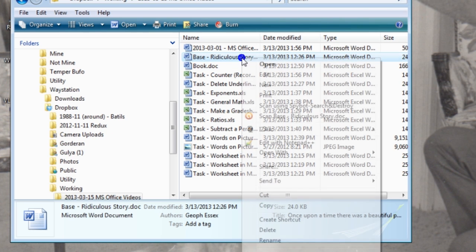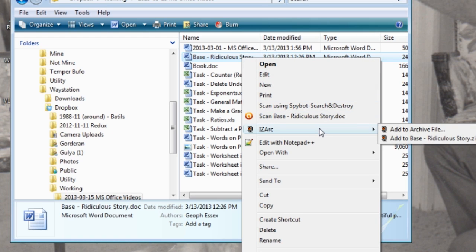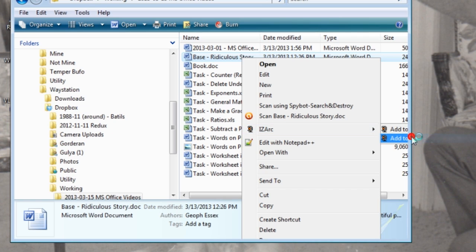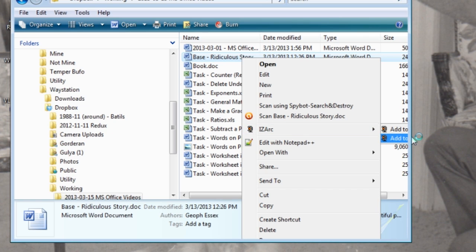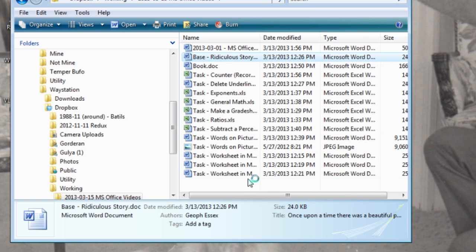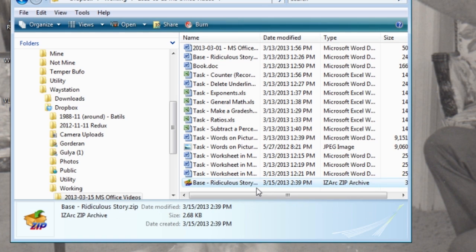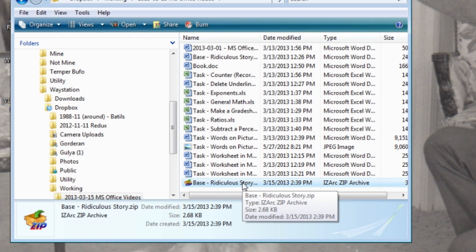Here it is. All I have to do is right-click it. I'm using iZark to zip my files — I go down there and I add to a zip file. It goes real quick, and right here is my zip file.